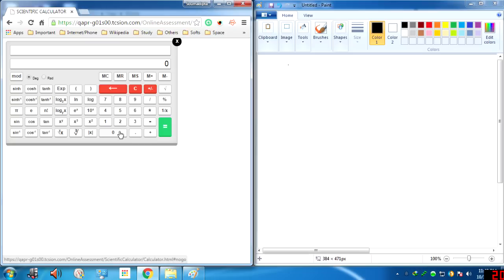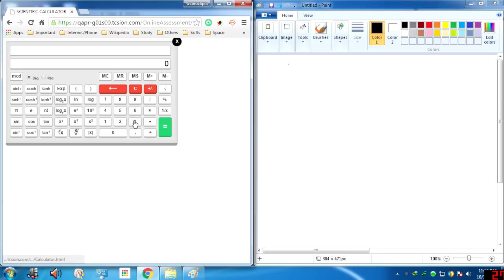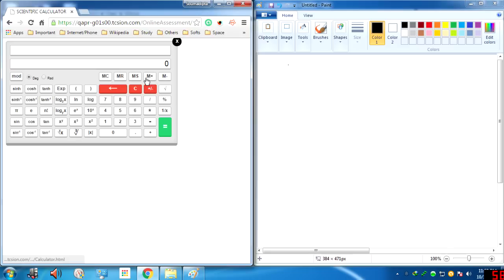For the yth root of x: first type x, then click this function, then type the root value. For example, the fifth root of 32 — type 32, click the function, then type 5, and the fifth root of 32 equals 2. There is also the cube root directly: type 27 and click the cube root function — we get 3 directly. And this is the absolute value function.